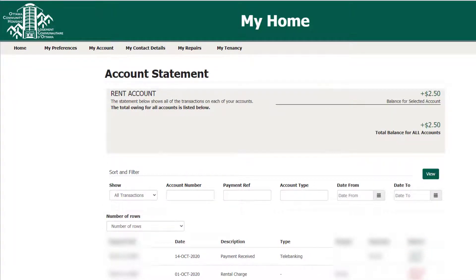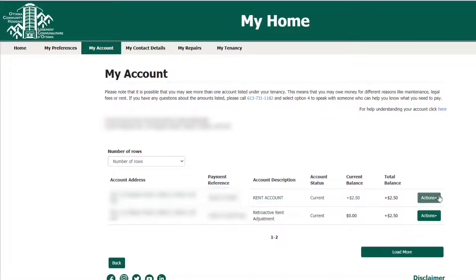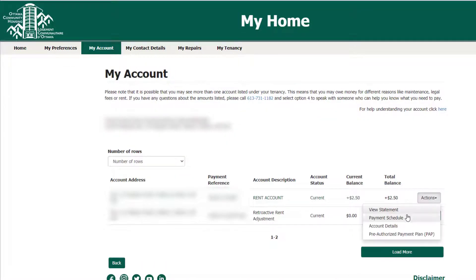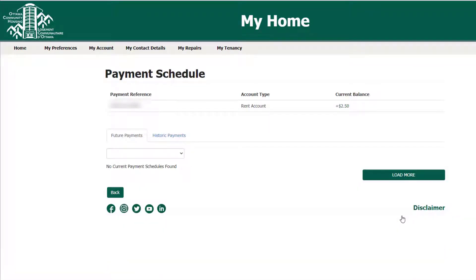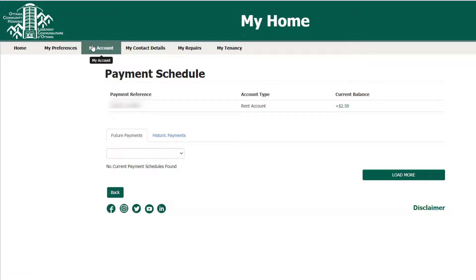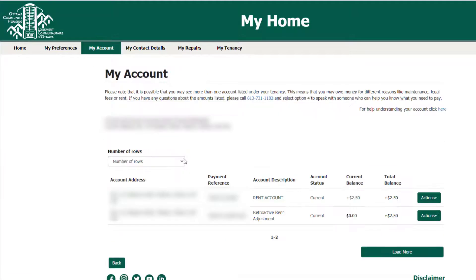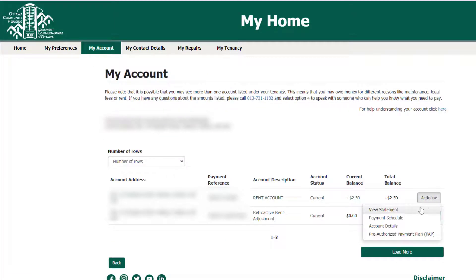Another feature of the My Account Actions drop-down menu is the payment schedule. The payment schedule page displays payment arrangement information. You can see historic payments that you have made towards your arrangement and access a payment schedule of the future payments you agreed to make.